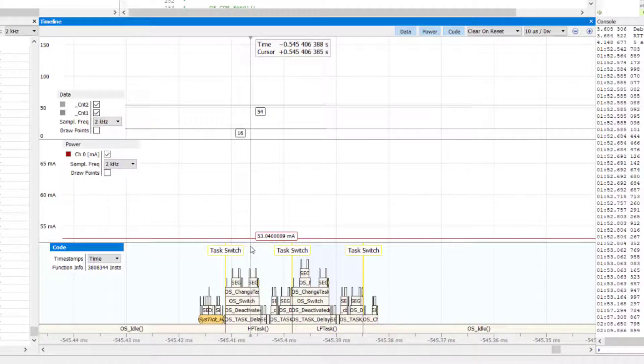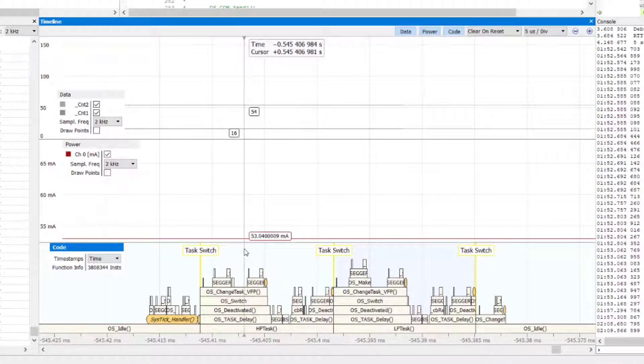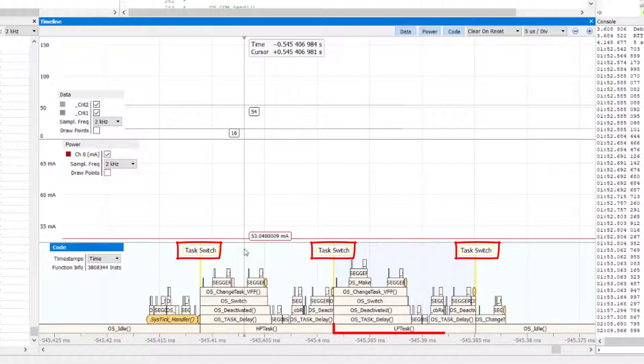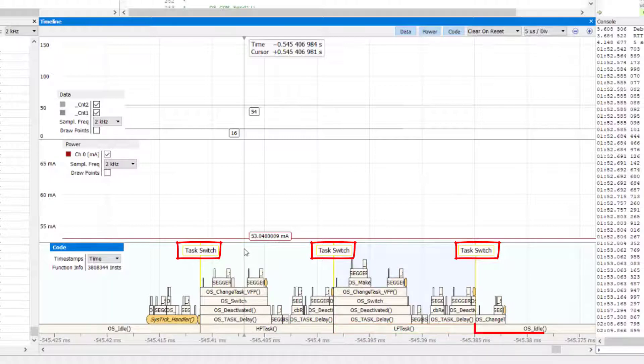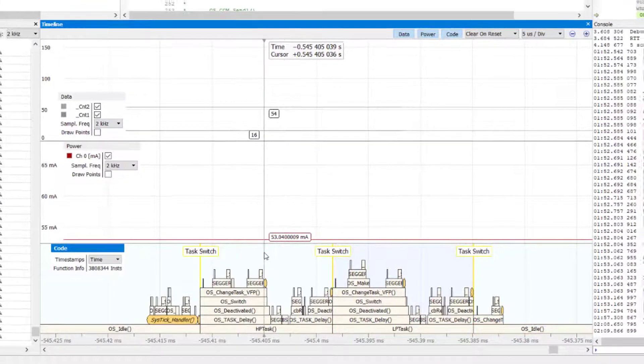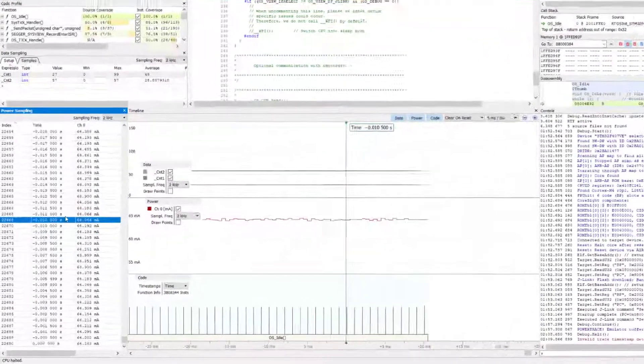In this case, we see three task switches happening from the idle task to the higher priority task, then to the lower priority task and then back to the idle task.